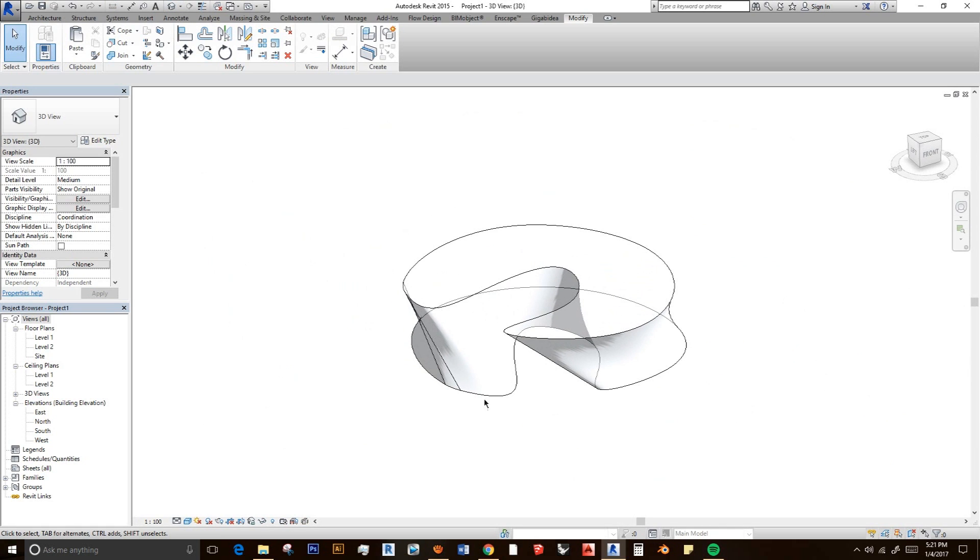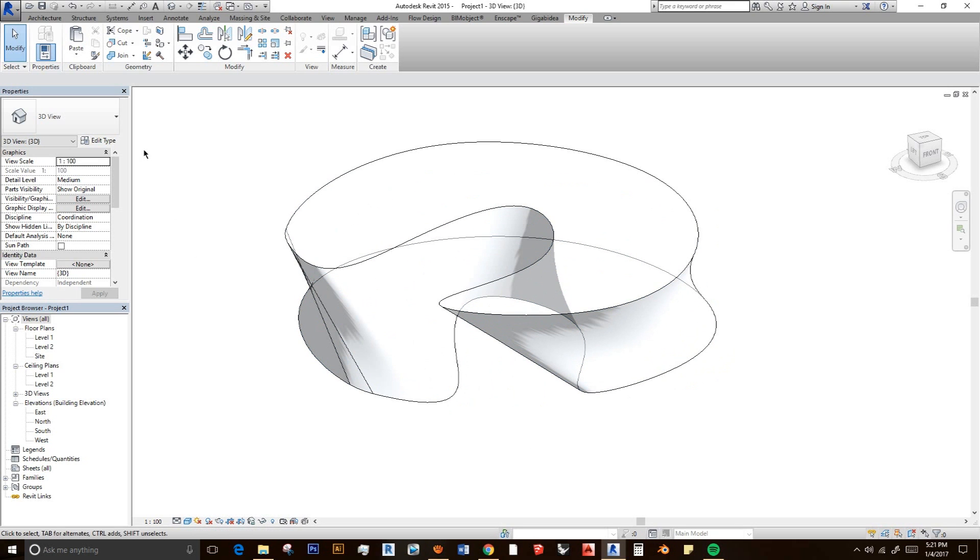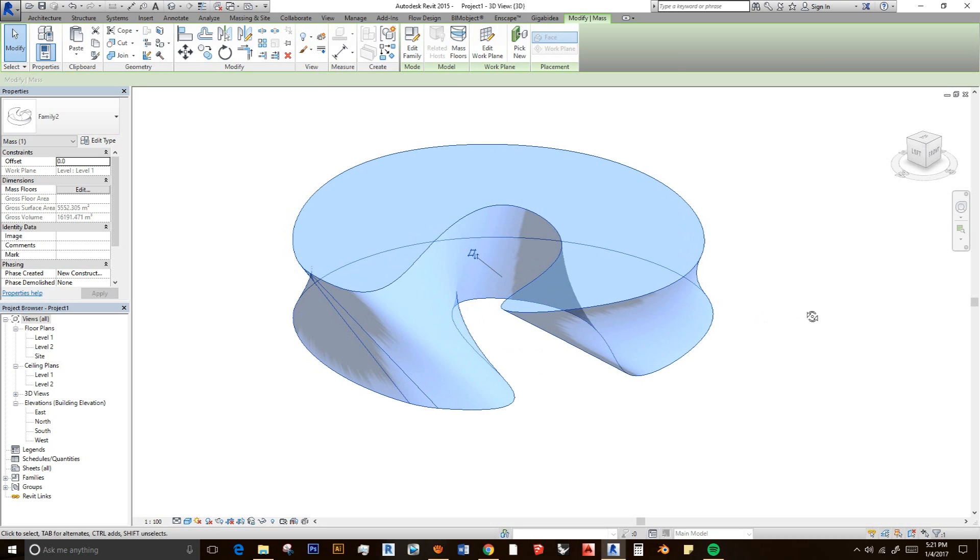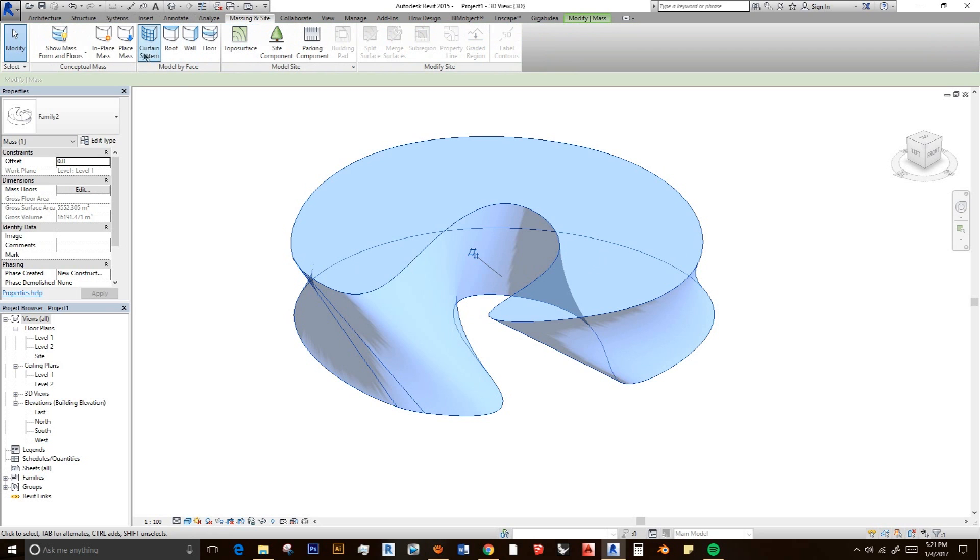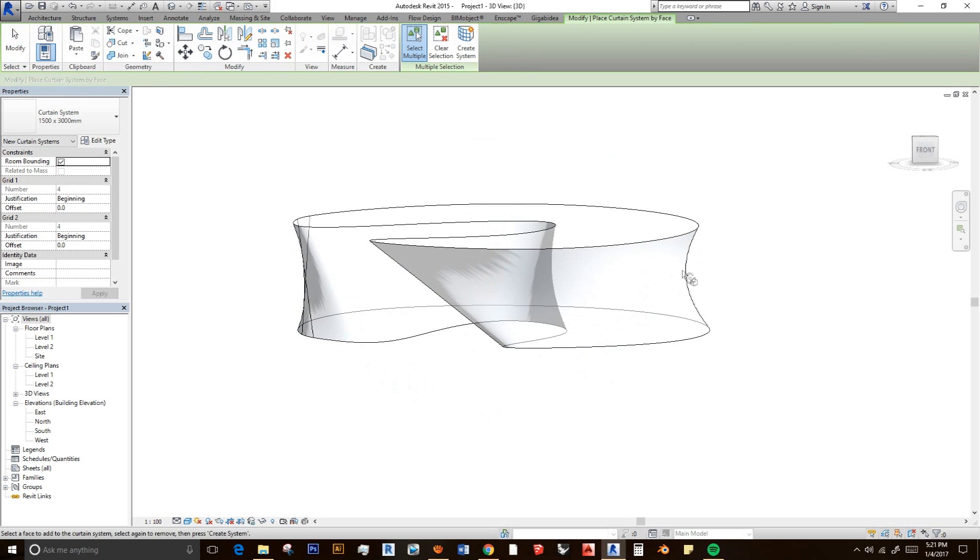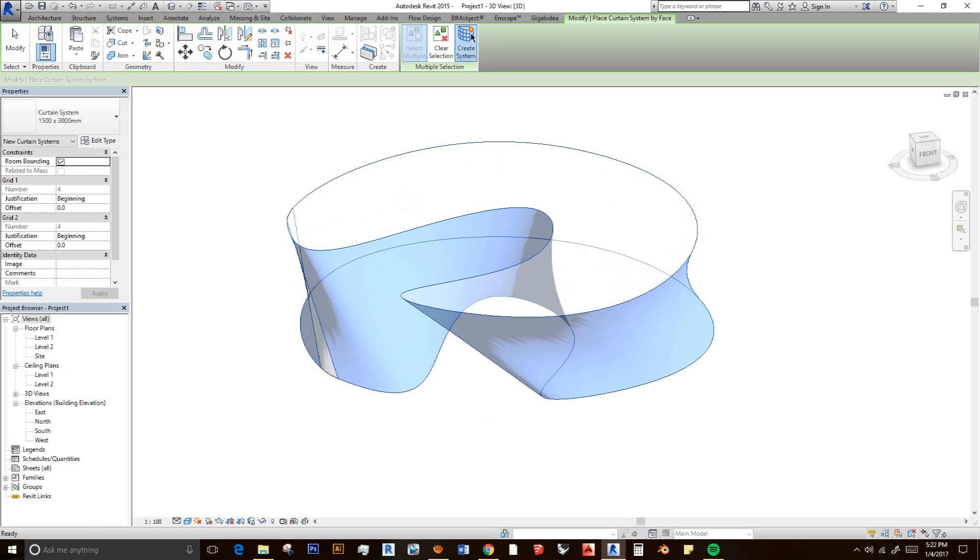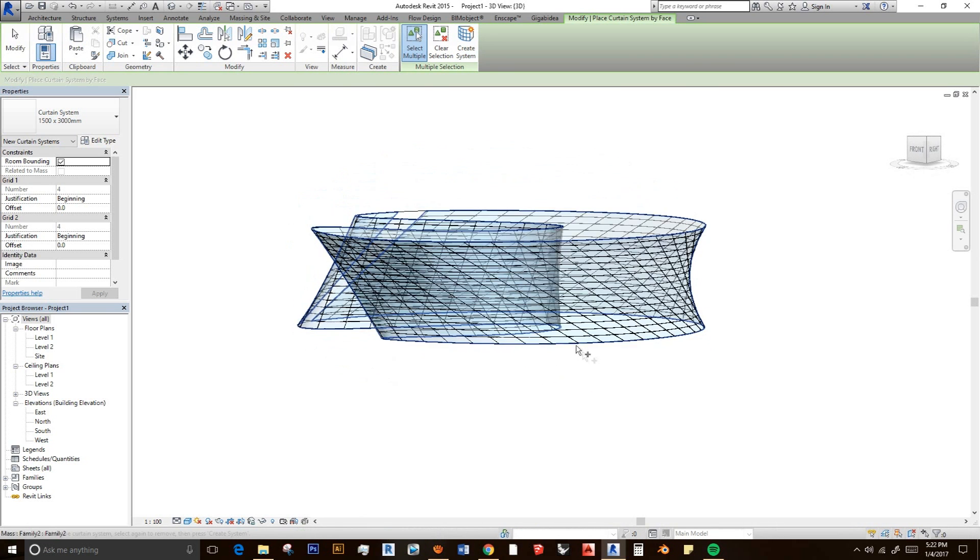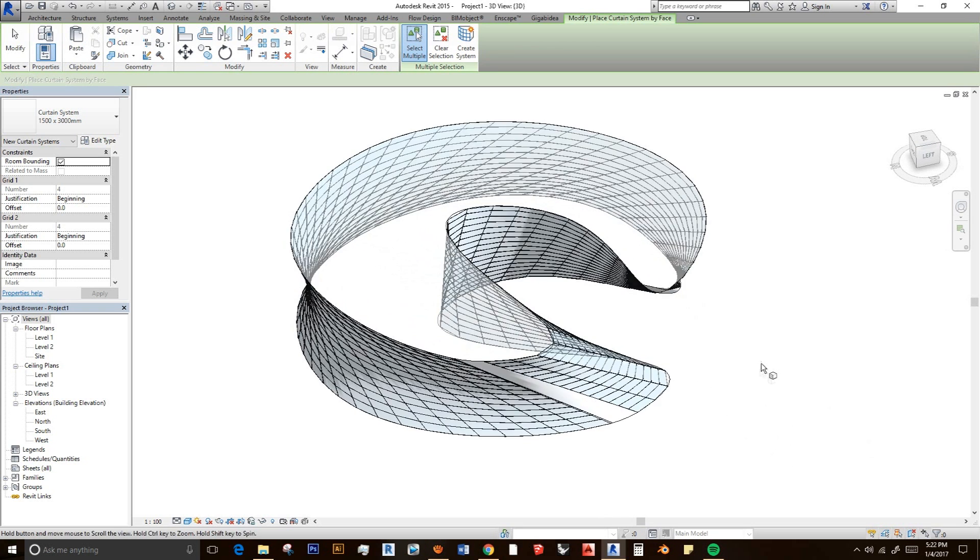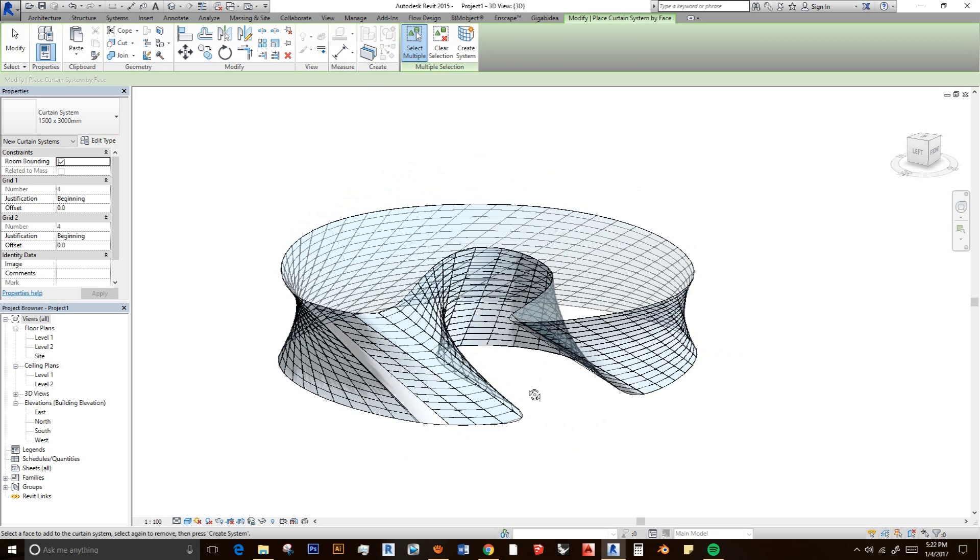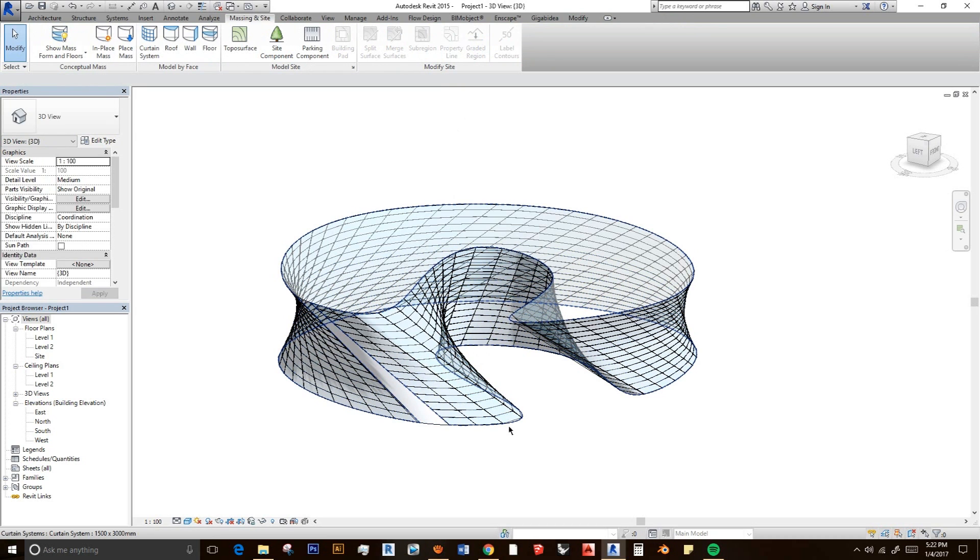And this is the fun part which is I'm going to select this. And we can create a curtain system. Just click curtain system. And select which face you want to do for the curtain system. Maybe I want to set all and create a system. And it will generate the curtain system for this building. So now we have a building that is full of glass, it is not a glass yet.